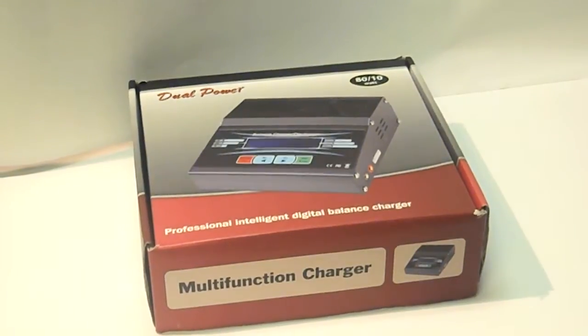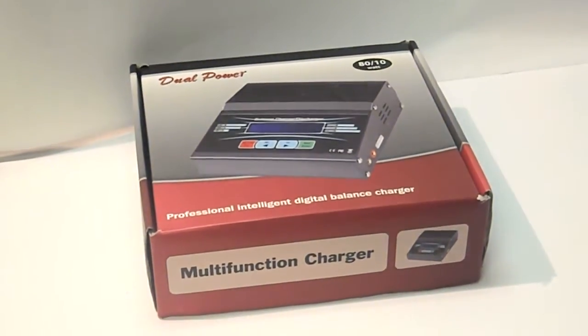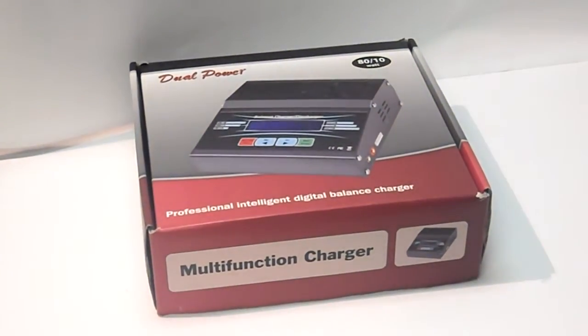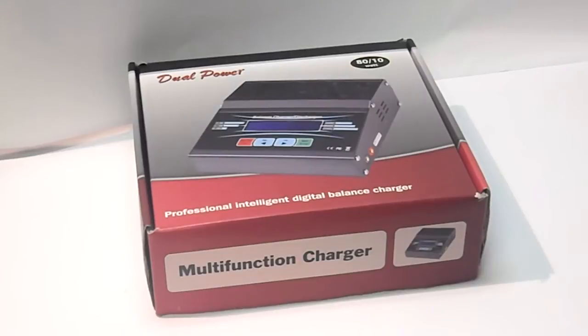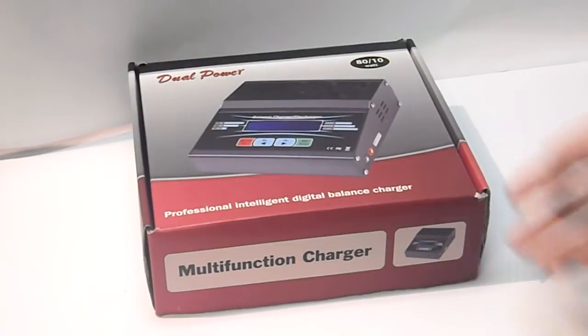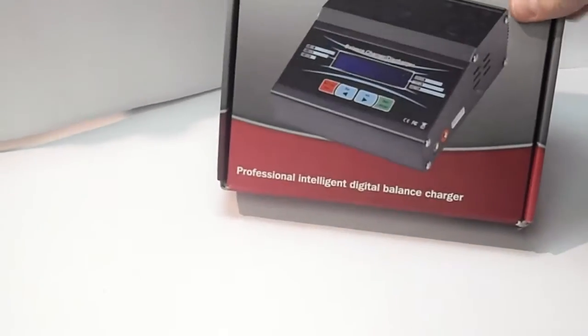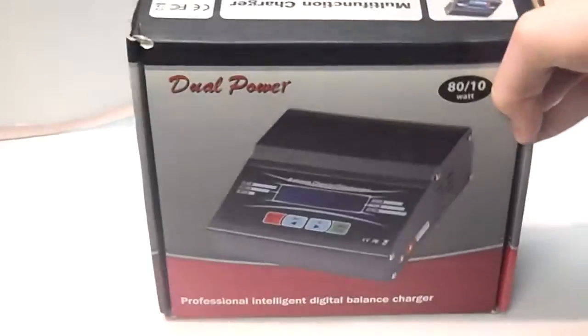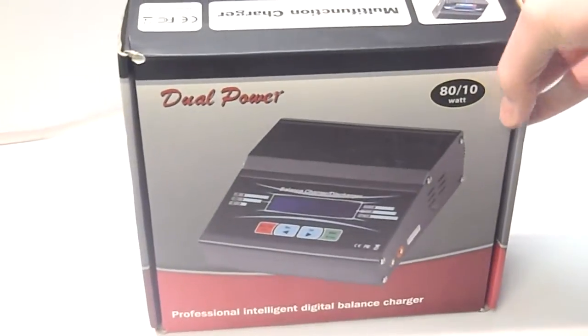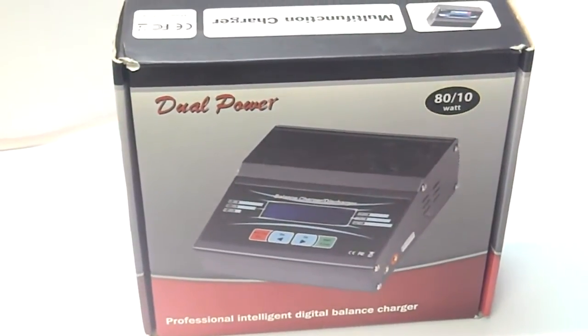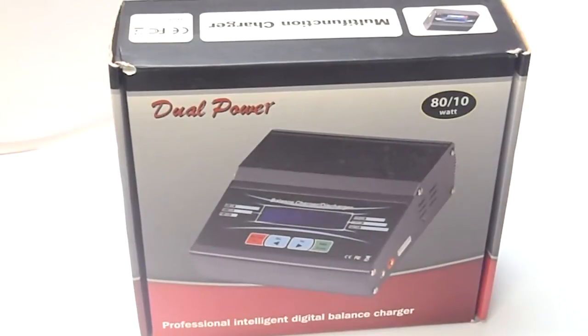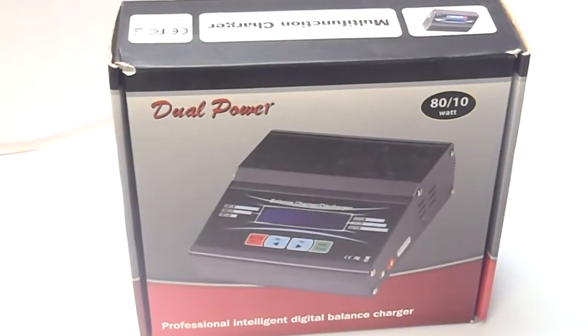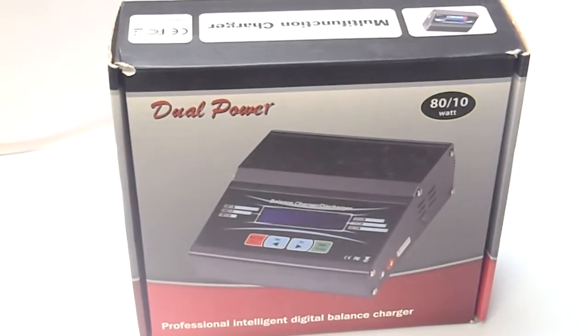Alright guys, today I'll be doing a review on the ThunderPower AC680 charger. Now this charger, you can see in the box, just some quick facts about the charger. It's an 80 watt charger, it charges from 1 cell to 6 cell LiPo, that's the voltage range.